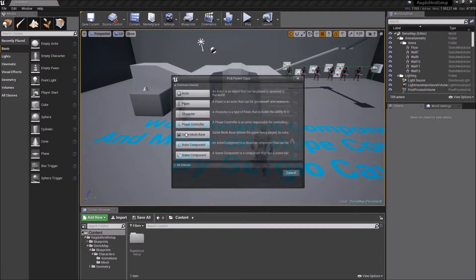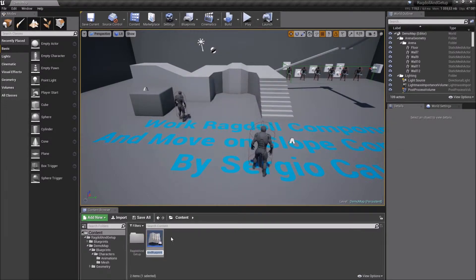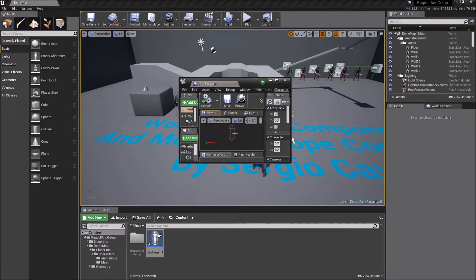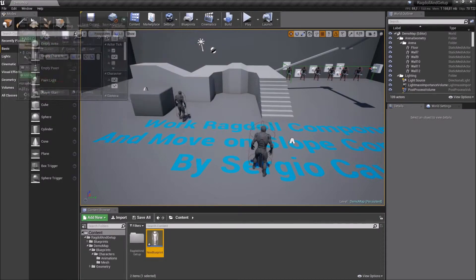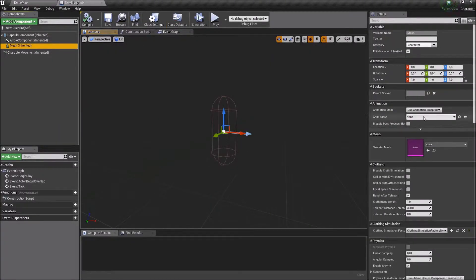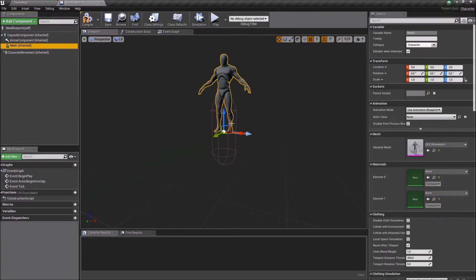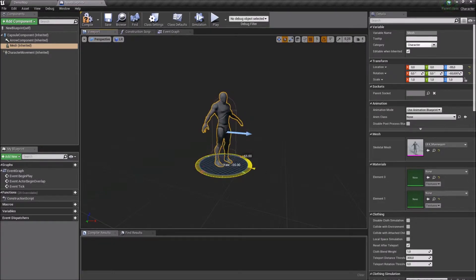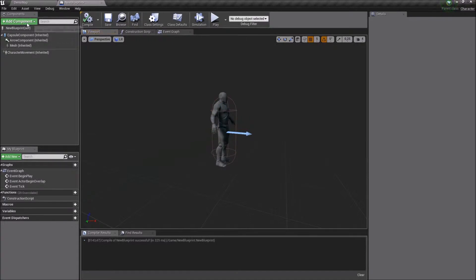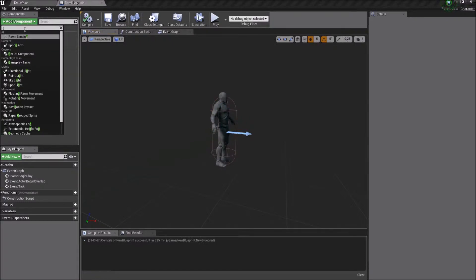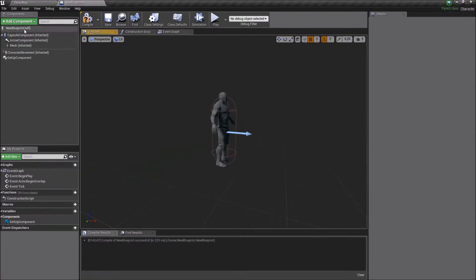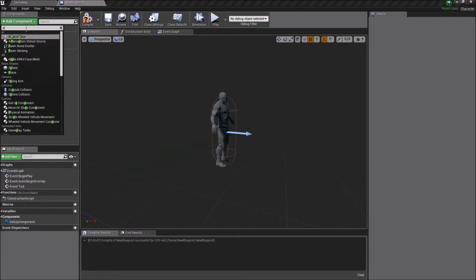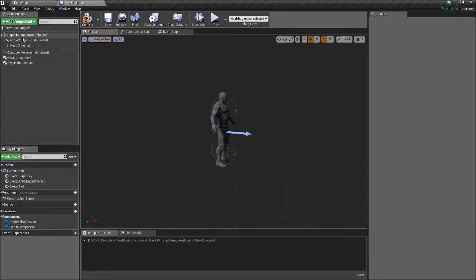I create a new character using Character class. Then I add Skeletal Mesh. Keep in mind that you must add physical animation along with GetUp component.